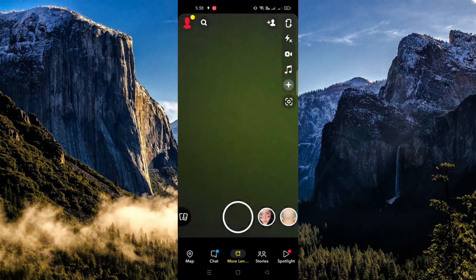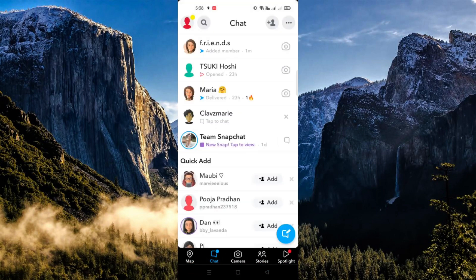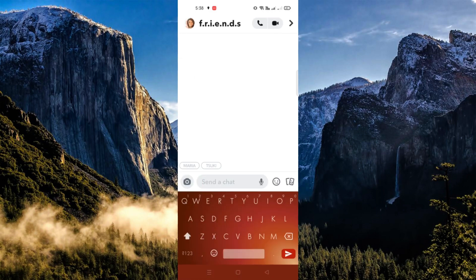First, open the application and click on the chat menu on the bottom. From there, you need to click on the group that you created and click on the group profile.